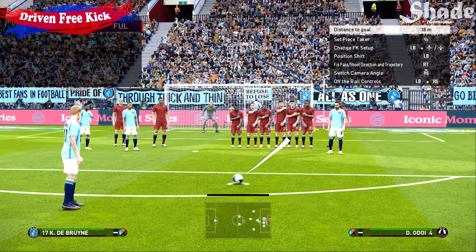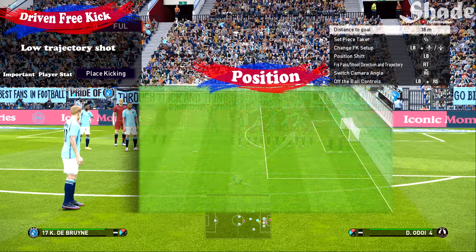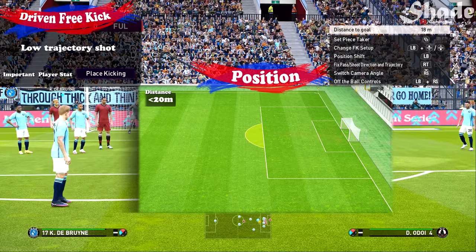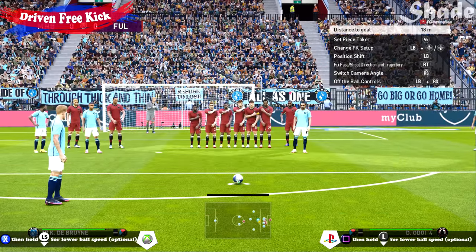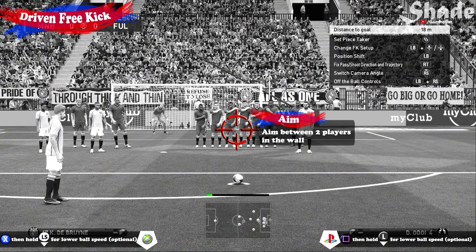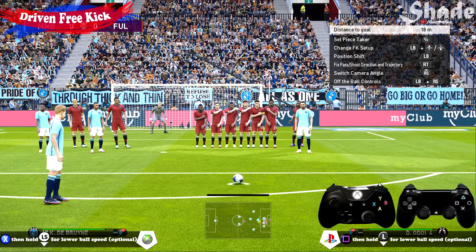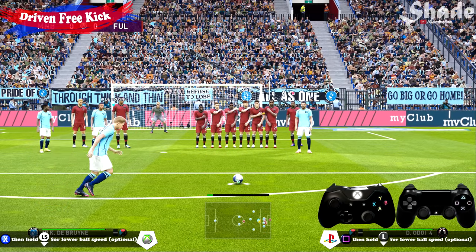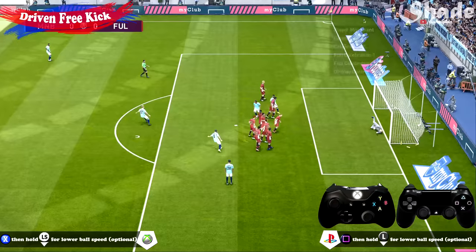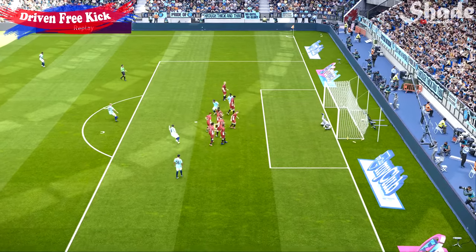The Driven, aka the low free kick, is a low trajectory shot which you can use when anticipating the defensive wall to jump. A decent place kicking stat will increase your chance of success and you can take it from just outside of the box. The controls are lightly tapping the shot button. Aim between two players in the wall — as for power, it is minimum because you're just tapping the shot button.